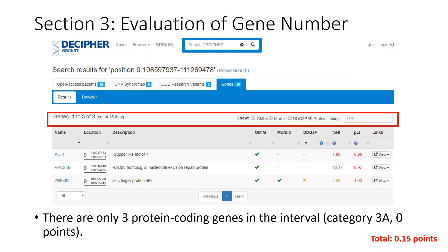Moving on to Section 3, the evaluation of gene number. Again, Decipher is a great source for getting this information quickly. On the genes tab, you can select to show only protein-coding genes. In our interval, there are three protein-coding genes out of 15 total. Because there are only three protein-coding genes, that takes us to Category 3A, which is worth zero points. So if you're keeping a tally, thus far we have only been able to award 0.15 points for the haploinsufficiency predictors.